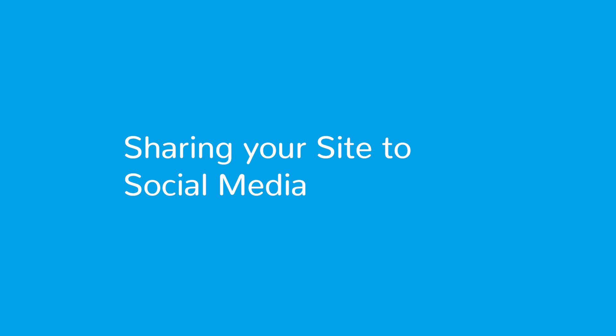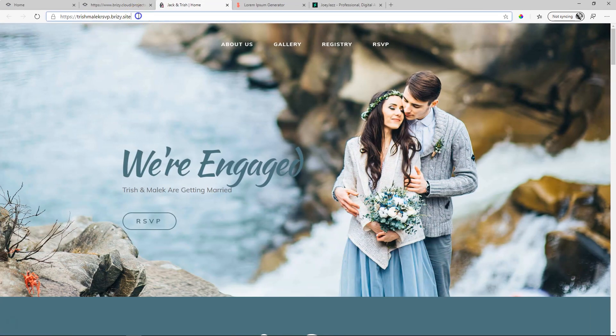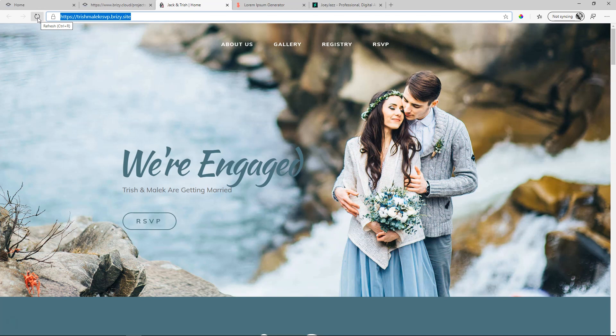When you set up your site ID within Brizzy Cloud and you share this link of your site onto social media like Facebook, it will take an image from your site to display on Facebook.